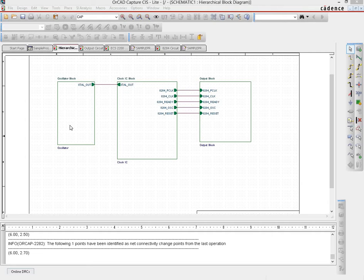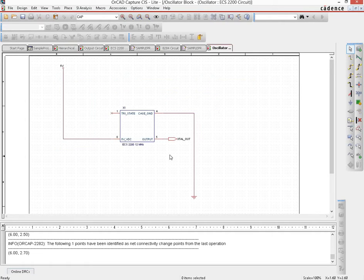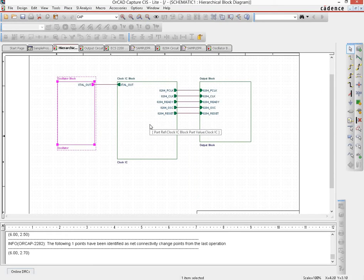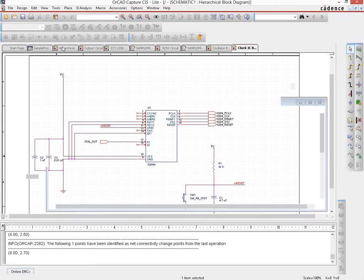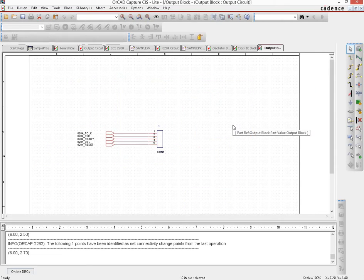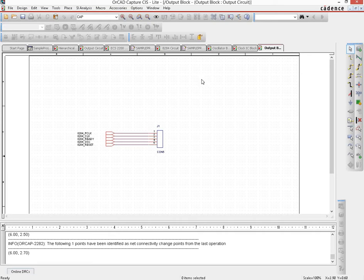So this oscillator block, if I double click it, it will take me to the oscillator page. If I double click on the clock IC block, it will take me to the clock IC page, and by induction, if I double click on the output block page, it will take me to the output block schematic.